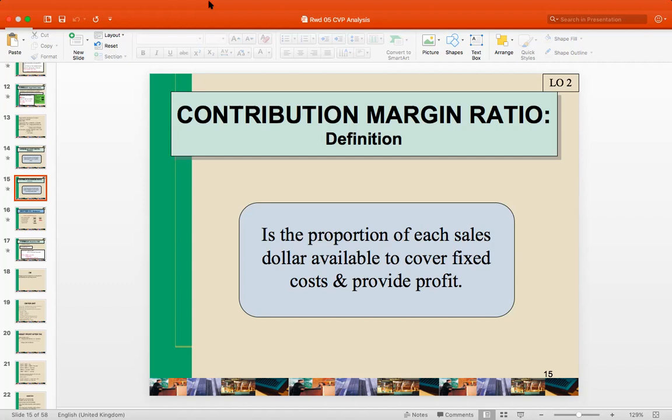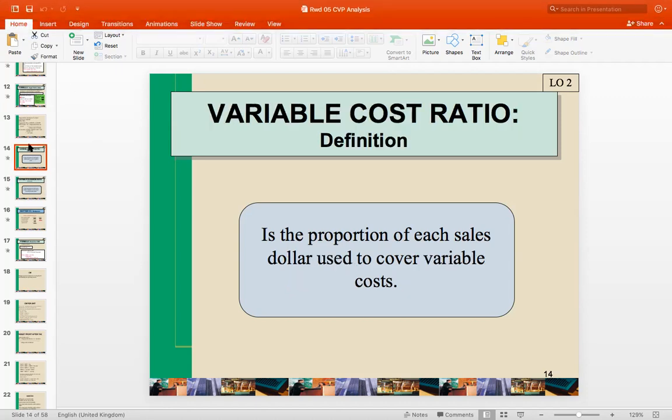For example, the price is $10 and the variable cost is $6, so the contribution margin is $4. If 10 units are sold, the total variable cost would be $60. Since each unit sells for $10 and has $6 variable cost, we can say that 60% of each dollar of revenue is attributable to the variable cost — calculated as 6 divided by 10. The variable cost ratio is the proportion of each sales dollar that must be used to cover variable costs, and we can calculate it using total or unit data.